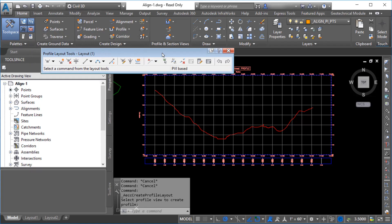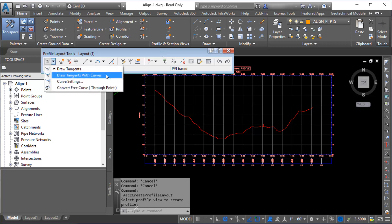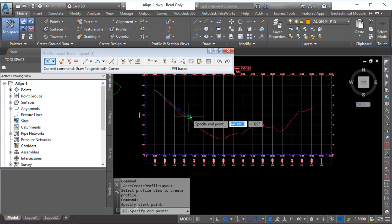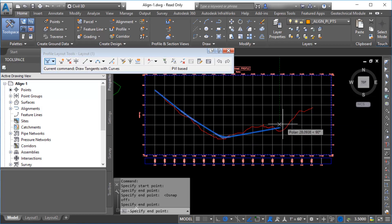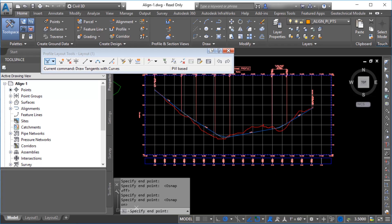You can use a variety of tools to lay out profile geometry. For this example, you will create a series of connected tangents with curves that are automatically added at the points of a vertical intersection. In the Profile Layout tools, click Draw Tangents with Curves. Use the existing ground profile as the guide for drawing the layout profile. Then press Enter to end the command.